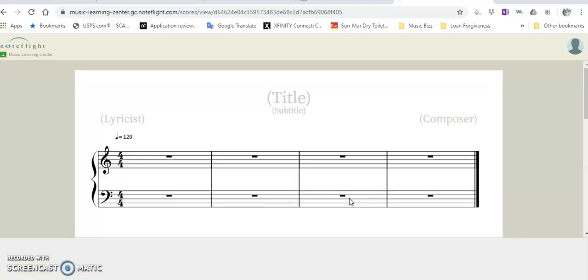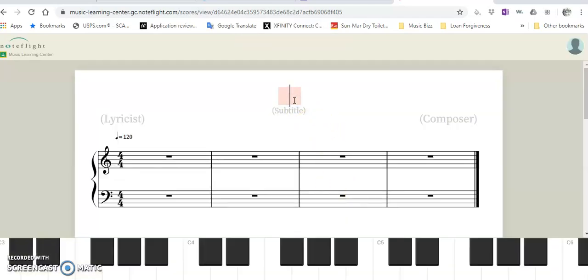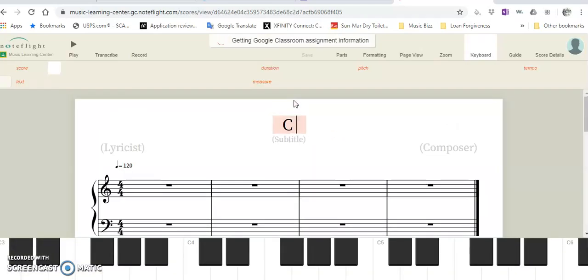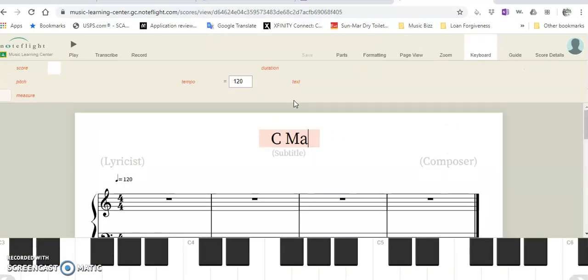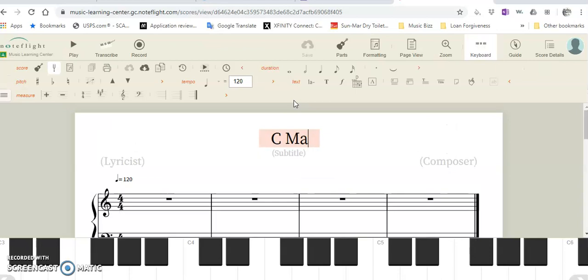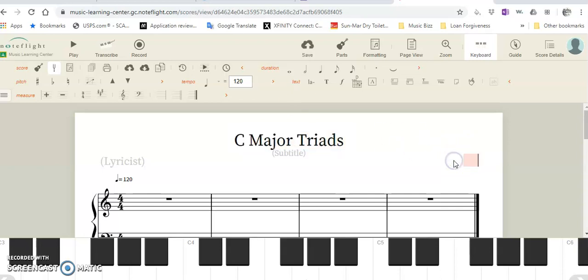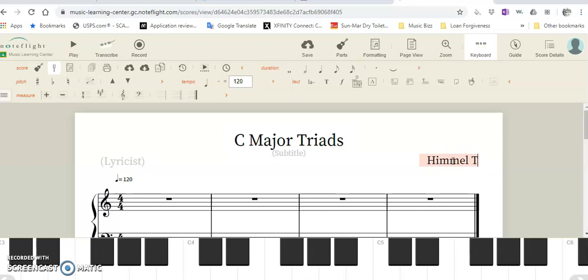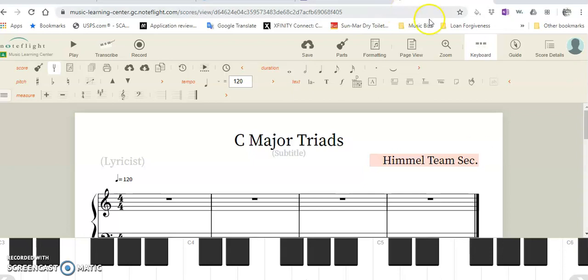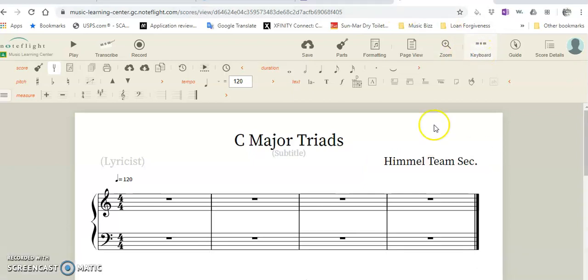Entitle it C Major Triads, and don't forget to put your name and your team and section—your team and your section number.